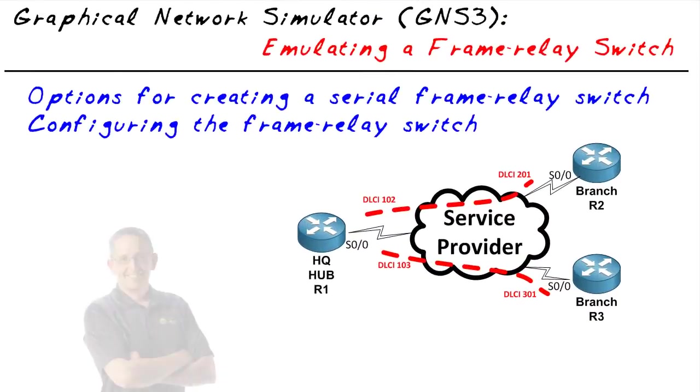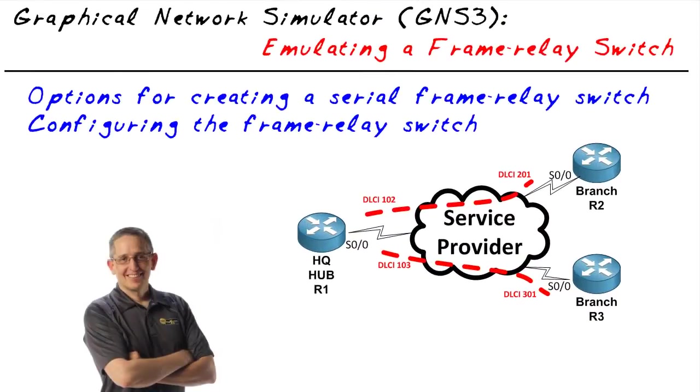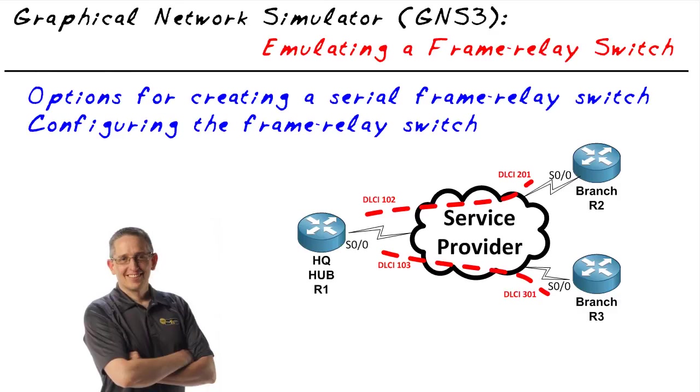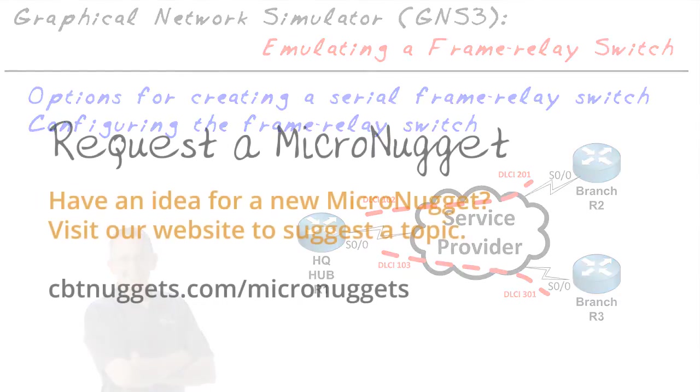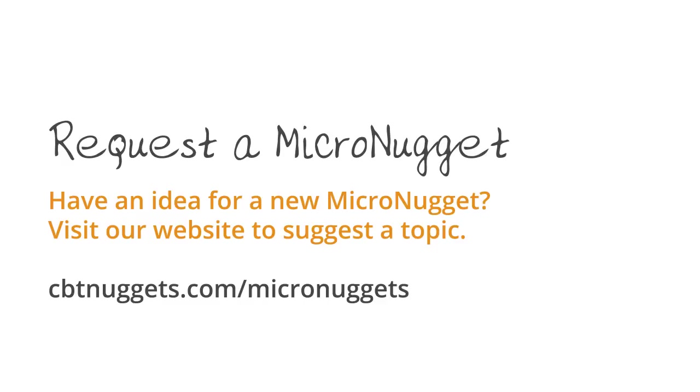In this micro nugget, you and I have identified two different options for integrating a virtual frame relay cloud inside of GNS3 by using an iOS router config, or as demonstrated in this micro nugget, the frame relay object inside of GNS3. I hope this has been informative for you, and I'd like to thank you for viewing.